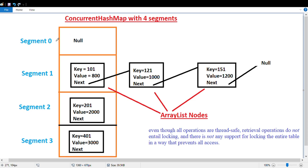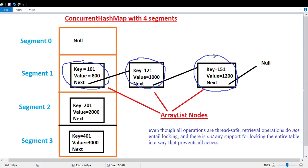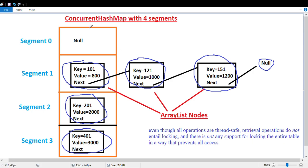Here I drew one sample ConcurrentHashMap with four segments. ConcurrentHashMap has a concept of segments, and each segment will have an array list of nodes. These nodes are linked list nodes — key is 101, 800, and this is connected to the next node. Segment zero has nothing in it, segment one has three nodes: 101, 121, and 151. Segment two has one node with key 201, and segment three has one node with key 401.